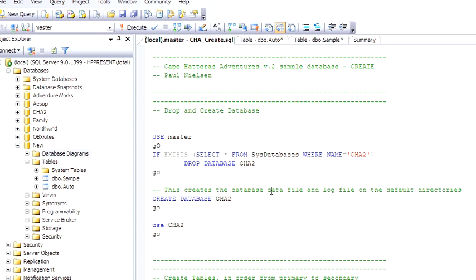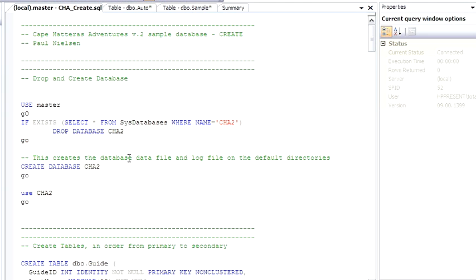OK, so here's the CHA2Create. Here's the basic code to create a database. Pretty simple. There's a number of other options available as far as where you want the file groups and things like that. But simply Create Database creates the database.